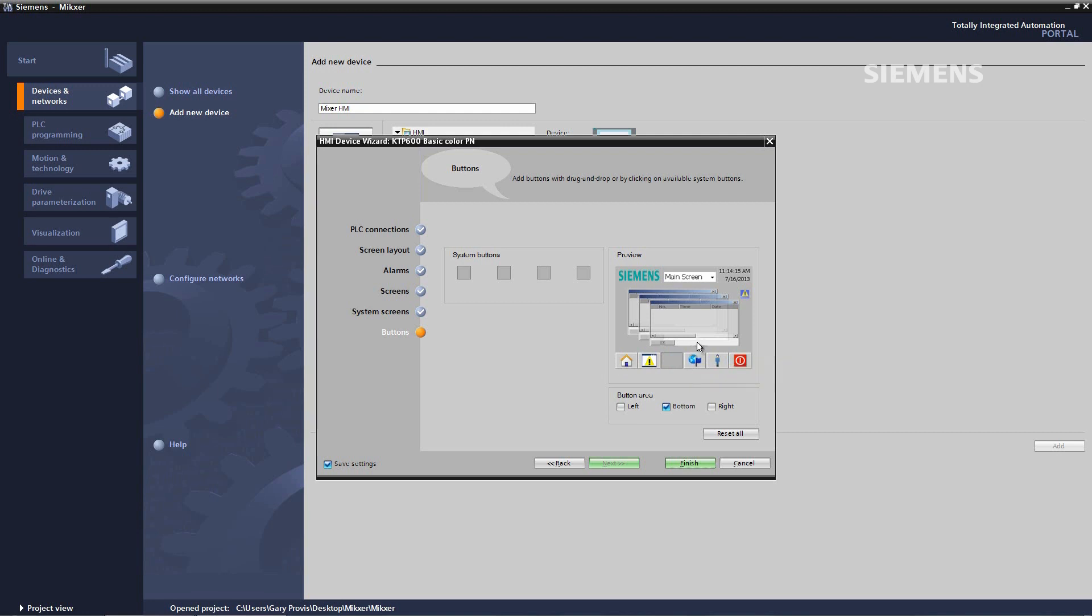All done. We then click on finish. When we finish all this, the finish button closes the wizard and creates our HMI project.